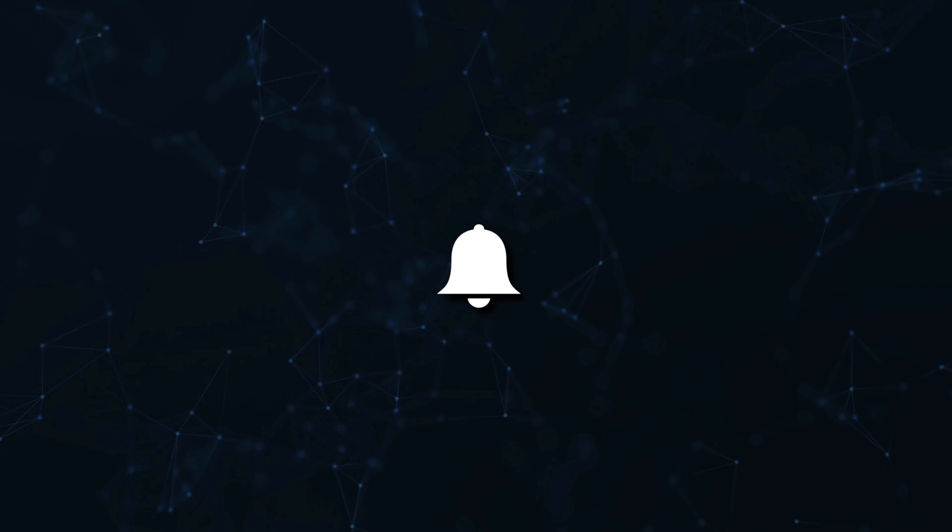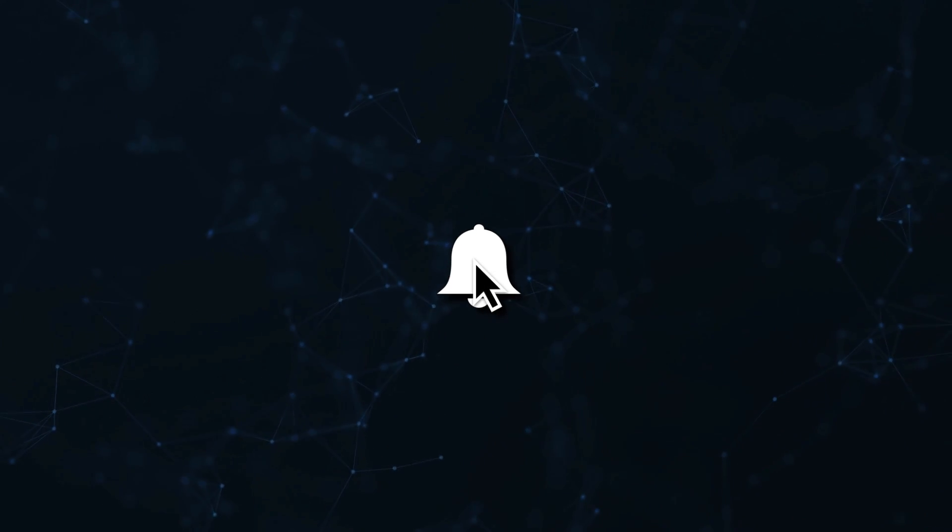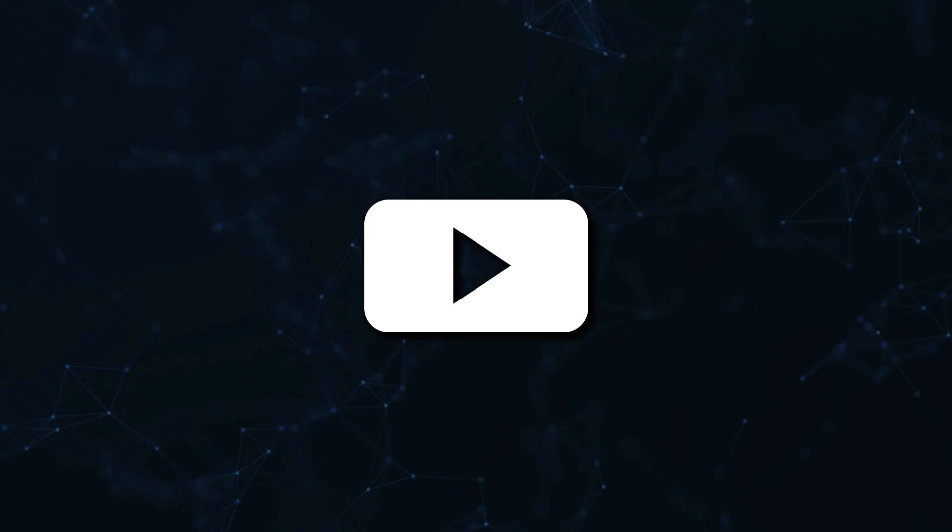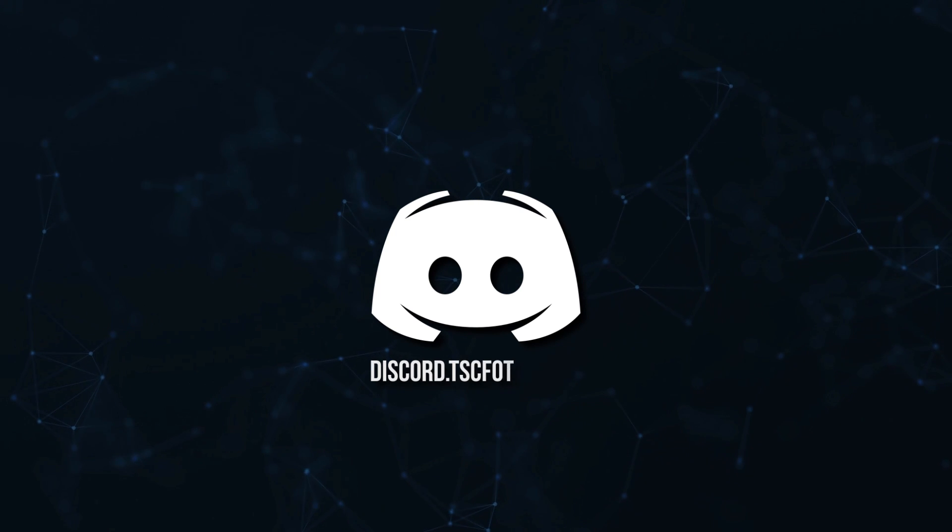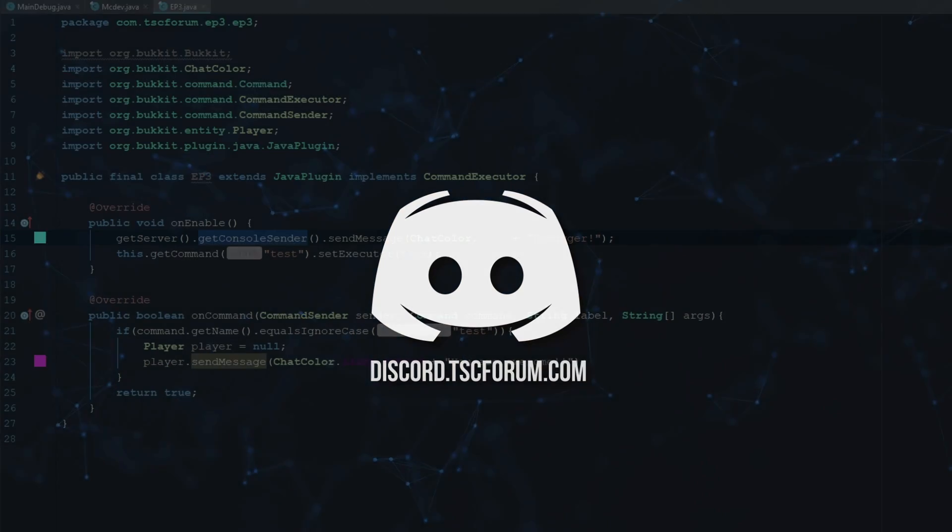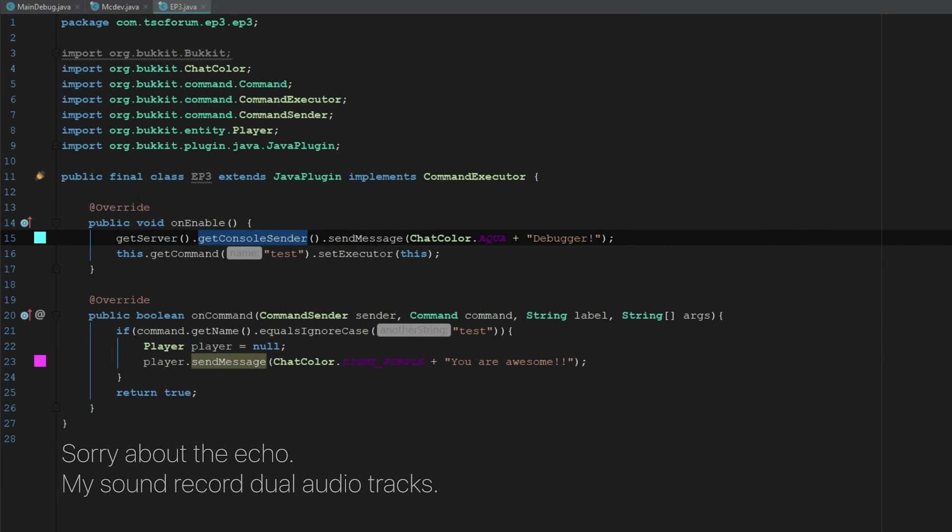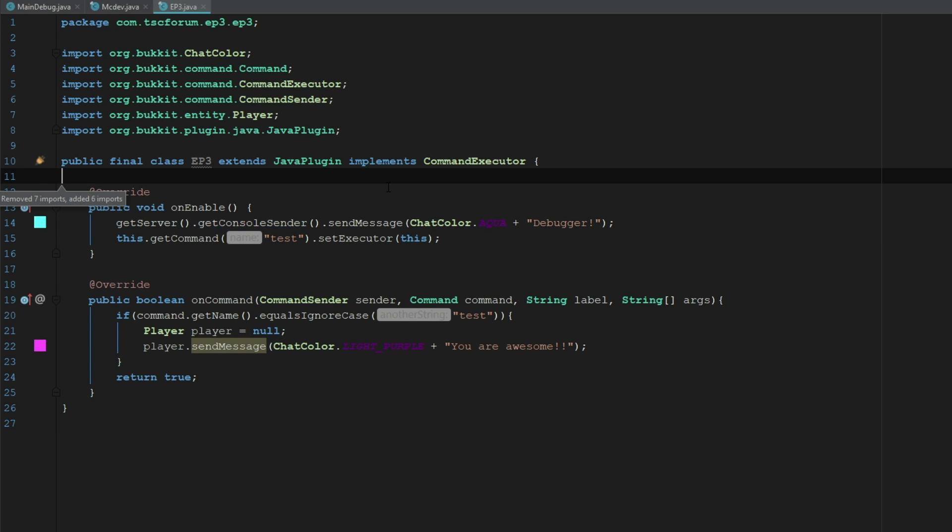Don't miss a beat. Join the notification squad by clicking that bell. You'll get notified every time I upload a video and be sure to join our Discord to talk and get help with your code. How's it going everyone? Welcome back to the source code.